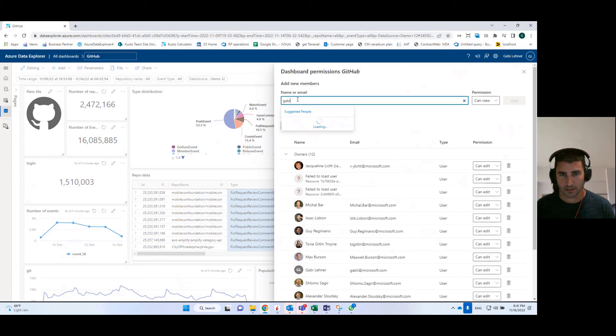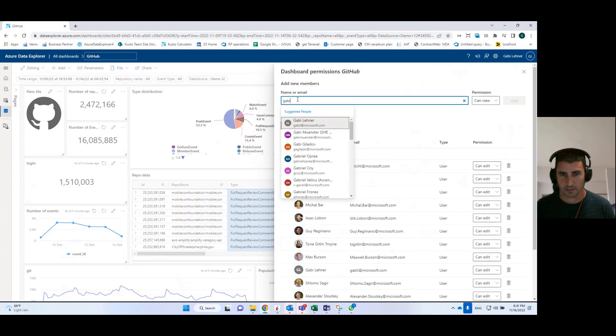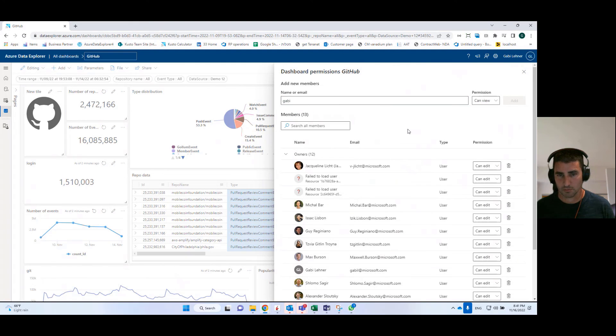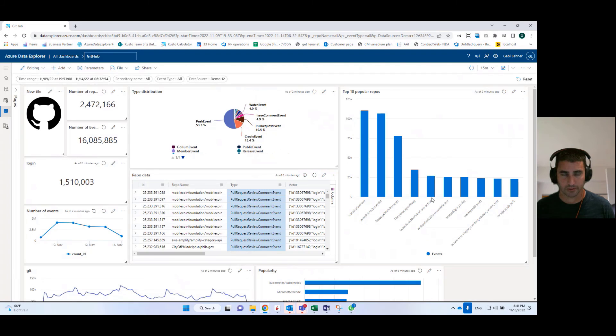I can add a user, I can add myself. And then once I add it, I will have permissions to this dashboard. Or if I add another user, they will have permissions to this dashboard.